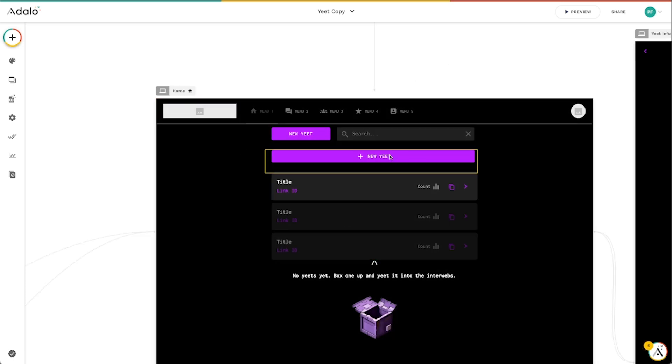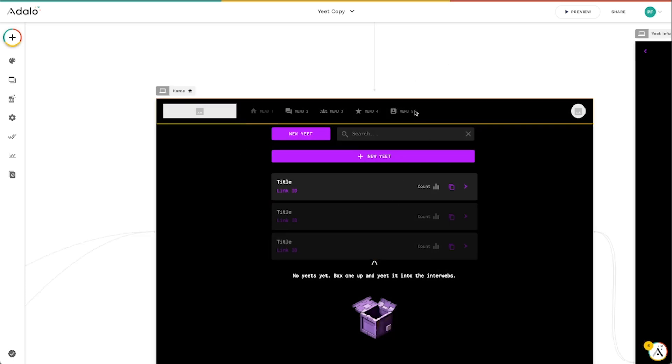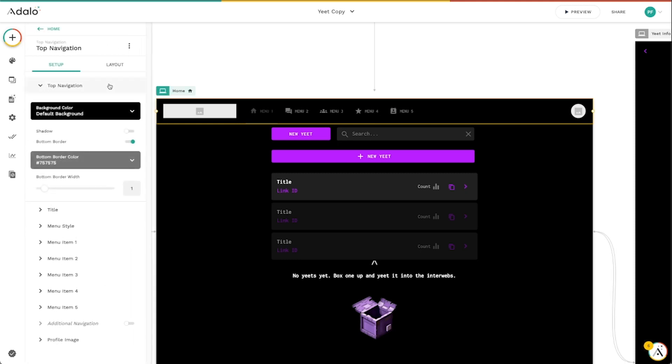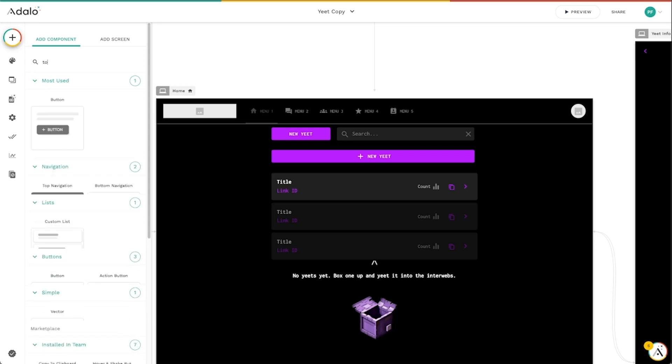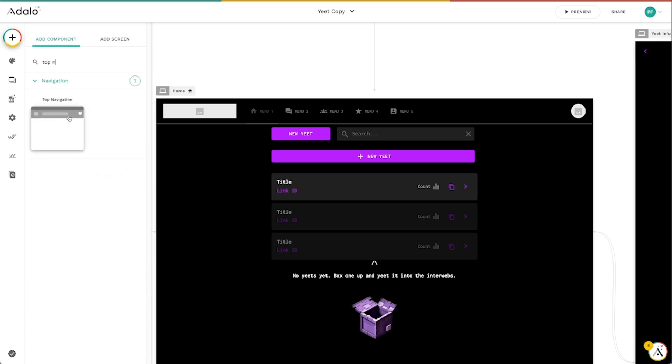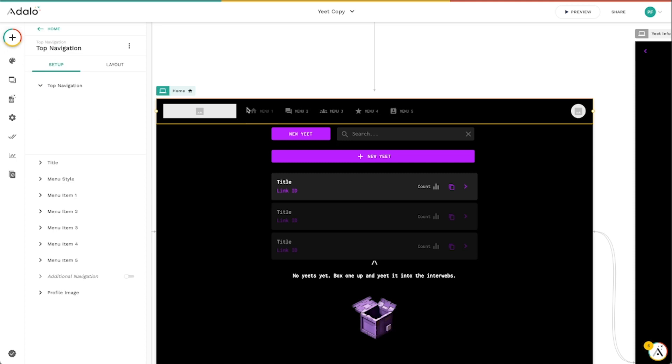I've just got a basic web app here to kind of demonstrate. I've already got the top navigation installed here, but you can certainly click on this plus sign here and just type in top navigation and it should pop up here. You can drag this in. Much like the sidebar navigation for responsive,